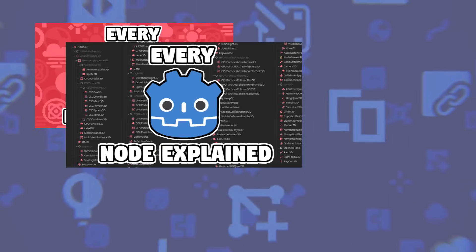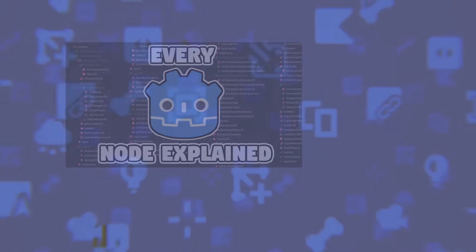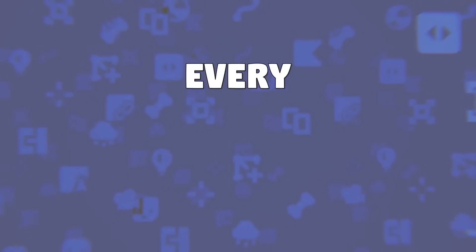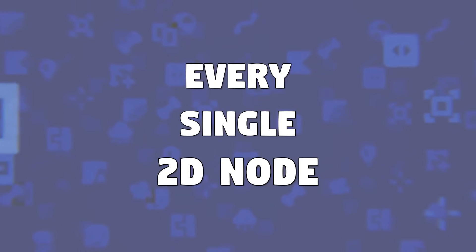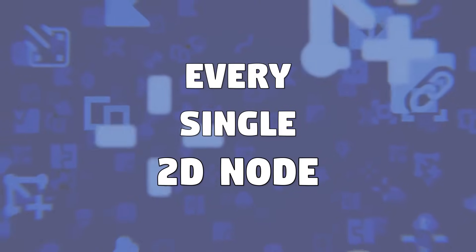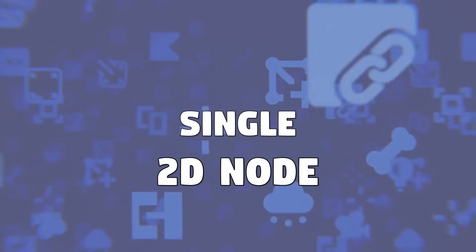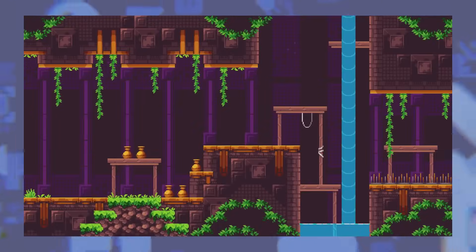Yes ladies and gentlemen, we're back. Part 3 of explaining every single node within Godot. I still haven't lost my sanity and today we're gonna cover every single 2D node. We're gonna do them all in one video, so grab a snack and come with me as we explore every single 2D node within Godot.